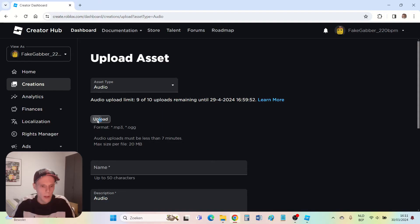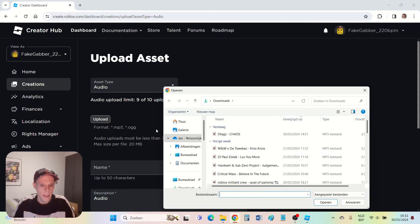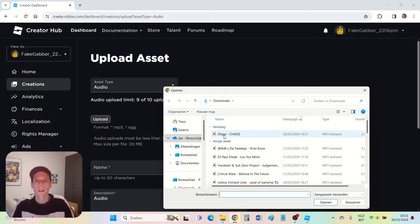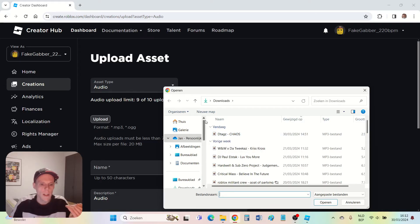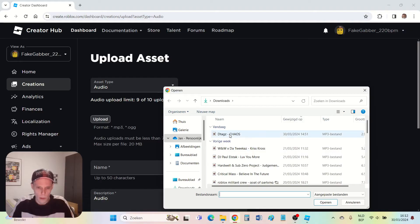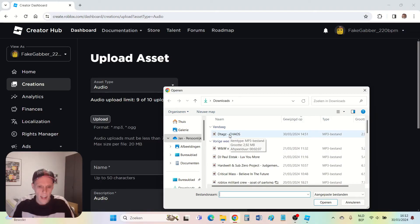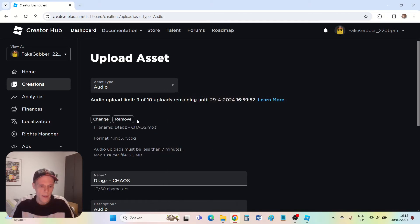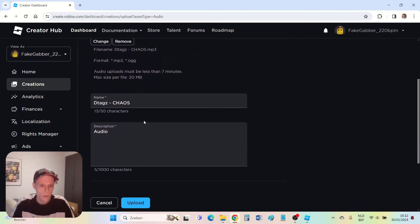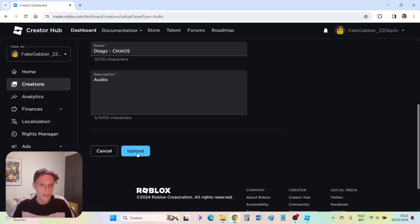Then upload. You can select a file. You have to make sure that the file is an MP3 or OGG file, because only those files can be uploaded to Roblox. The song I want to add is Chaos by D-Tags which is a really nice song. I open it. Then I scroll down. If I press this button then the song will upload.